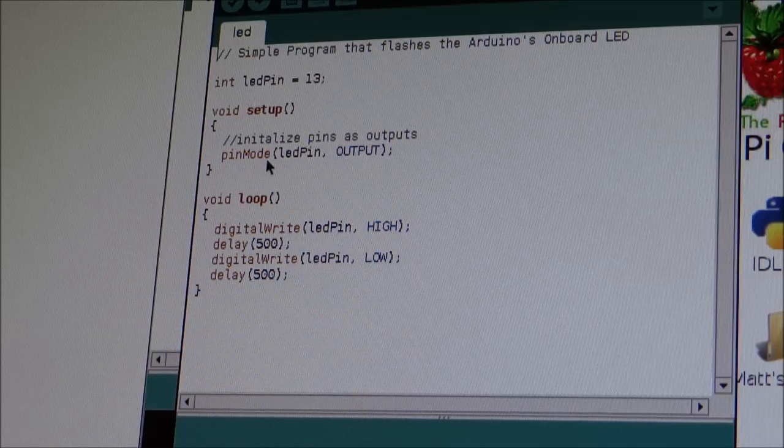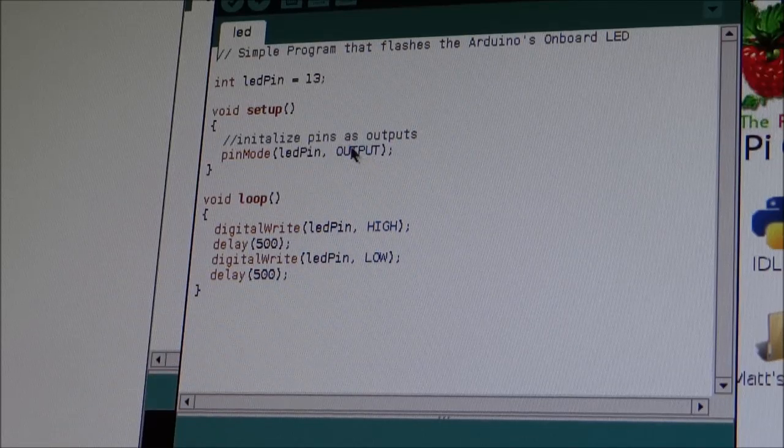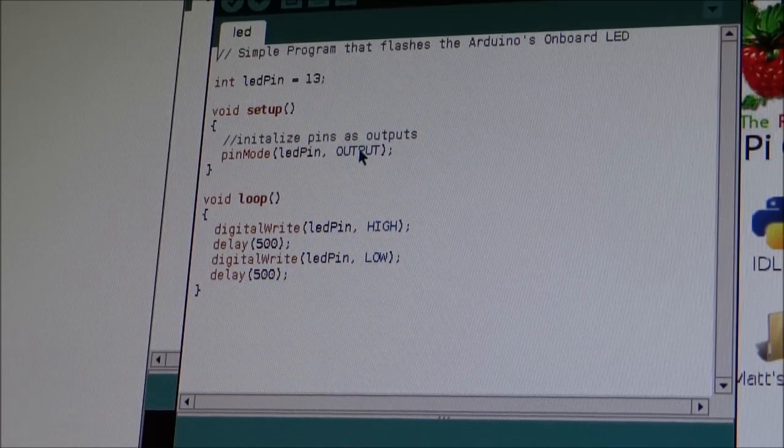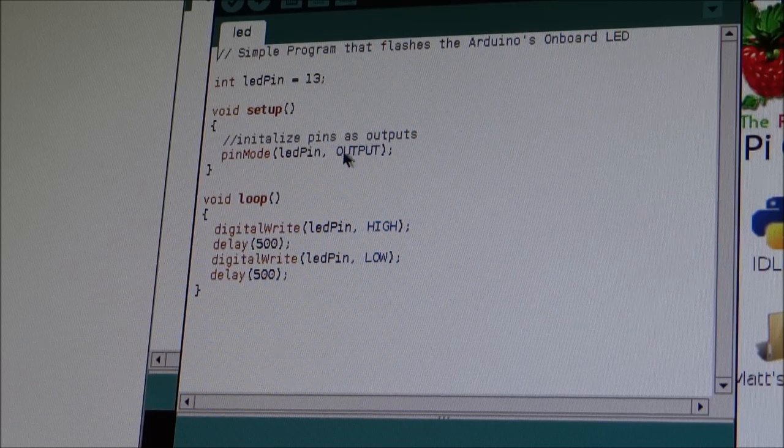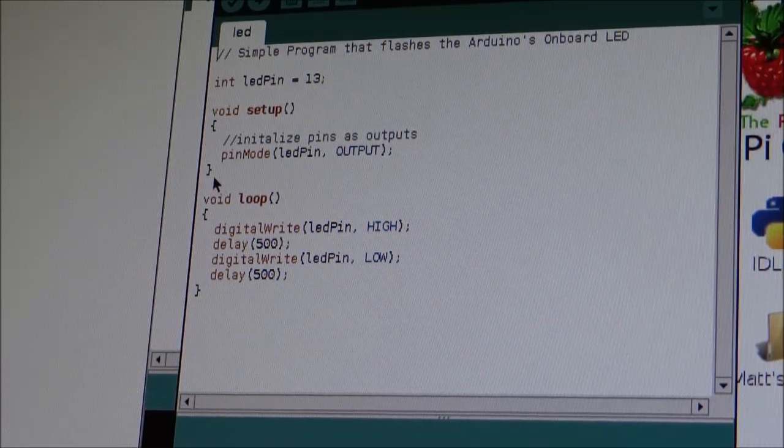And this will basically initialize the pins as output. So pinMode LED pin is output. So that's just telling it that pin 13 is going to be an output. And then end it with a squiggly bracket.